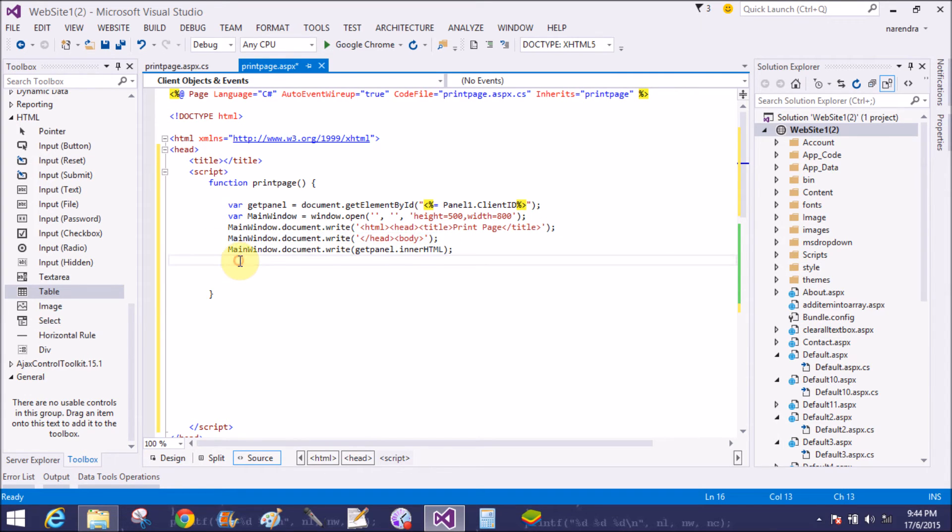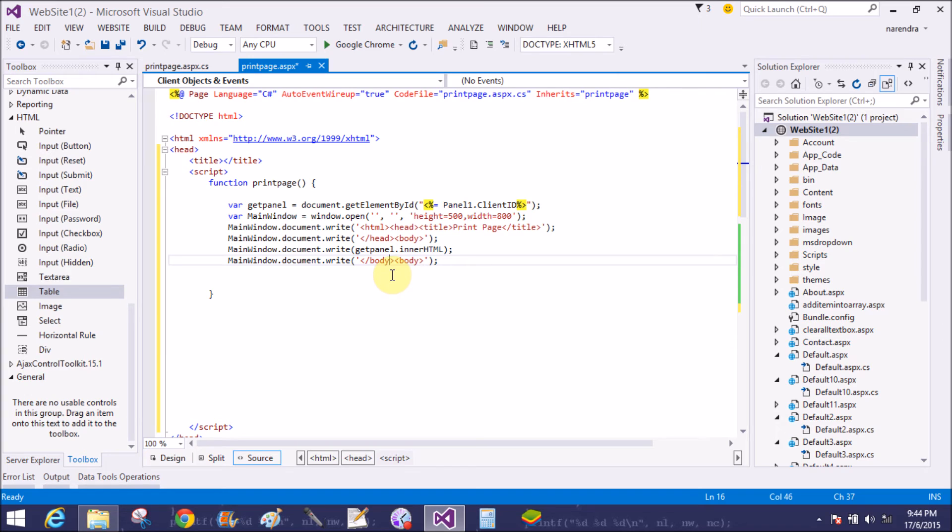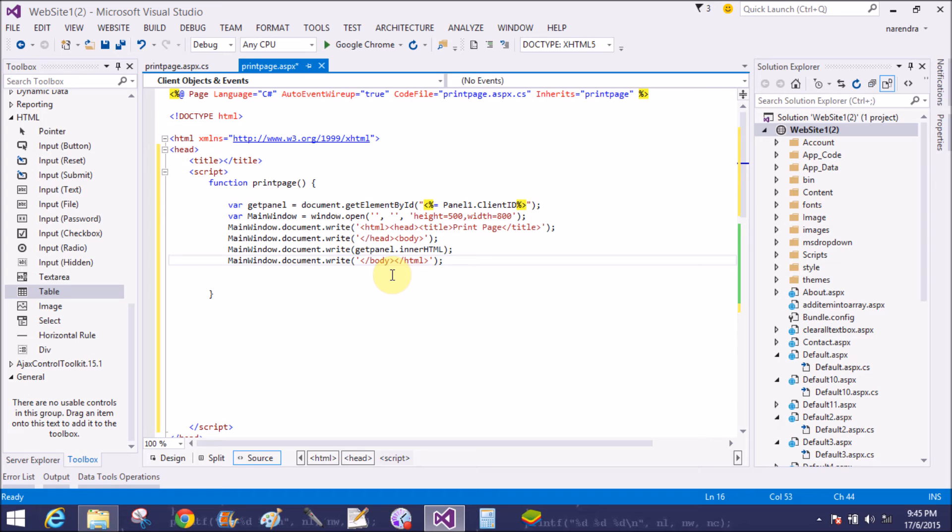getPanel.innerHTML. What is the purpose of innerHTML? You can get the text from the panel, or you can say all objects from the panel by the help of innerHTML. Now close the body section and HTML section.